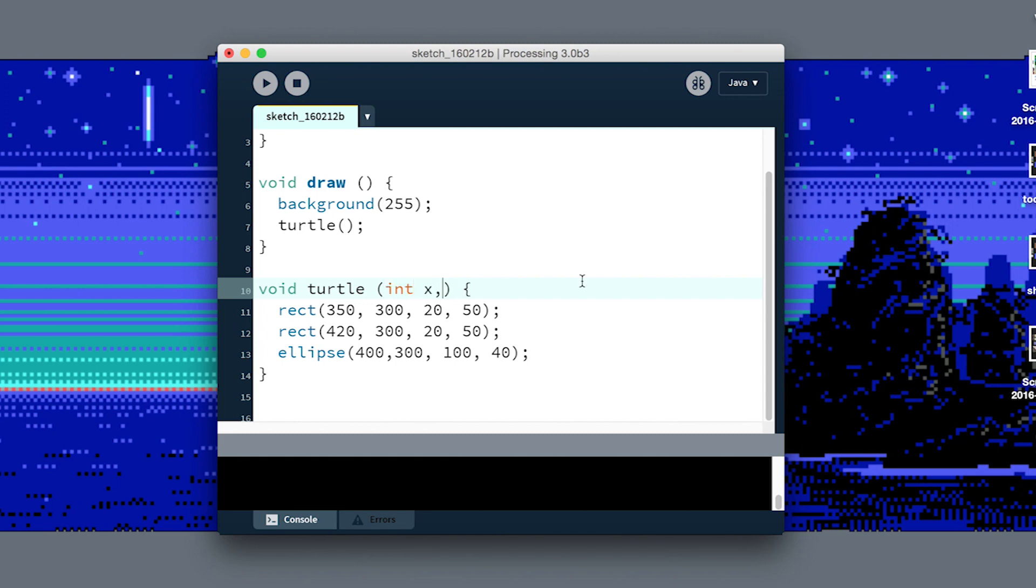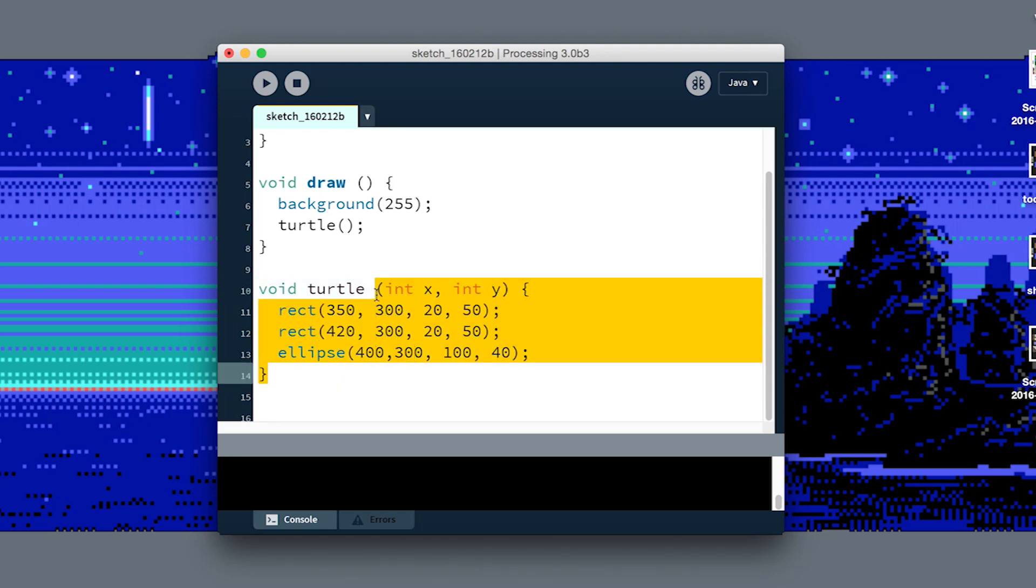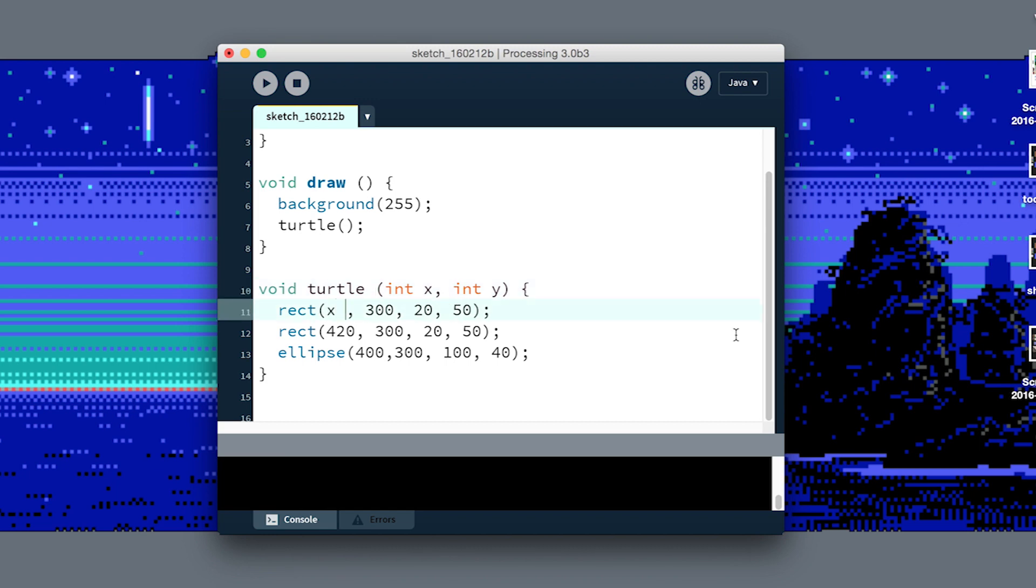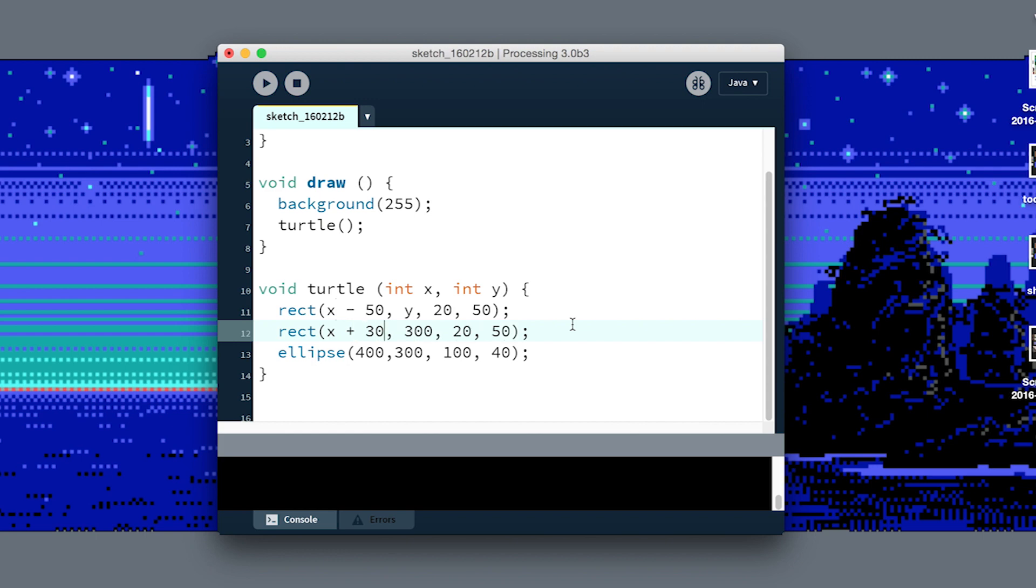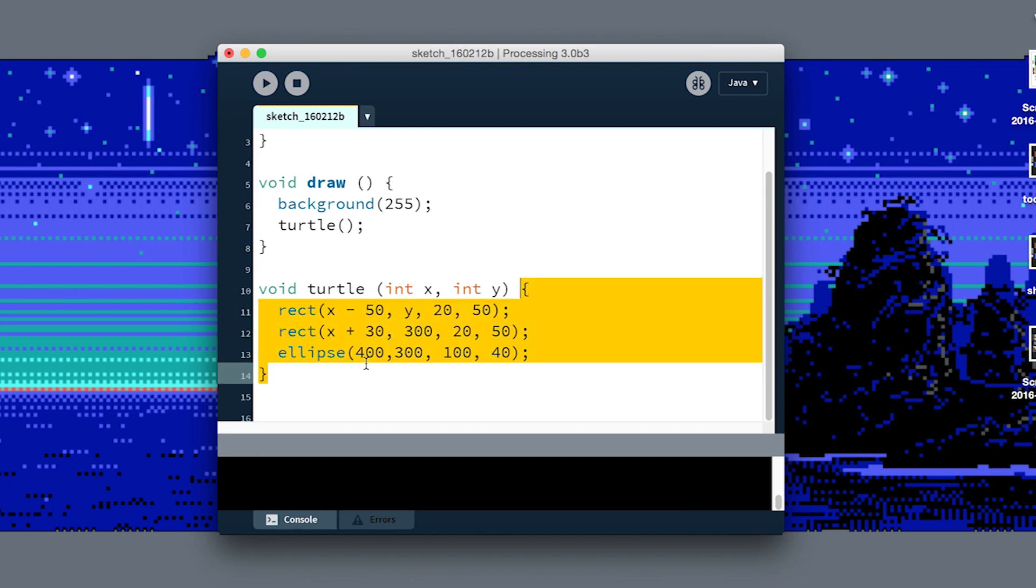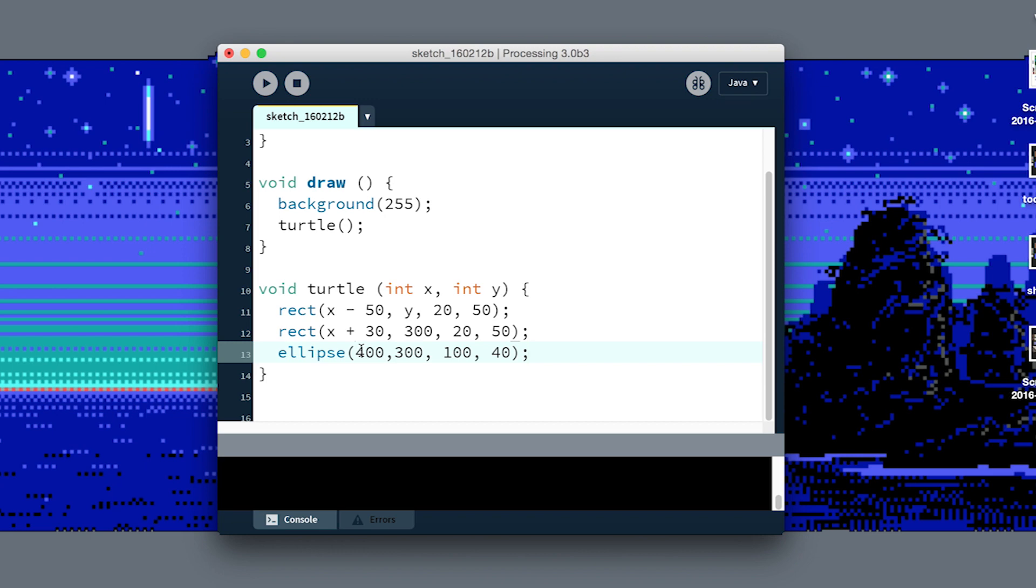These are variables that are defined only inside of this function. In here, instead of saying draw it at 350, I can say draw it at whatever the X position is minus I think it was minus 50, and at the Y position. For this other leg, it's the X position plus I think we did 30, so from whatever the center point is at X and Y, offset one to the left, one to the right. And this ellipse should be right in the center here at X and Y.